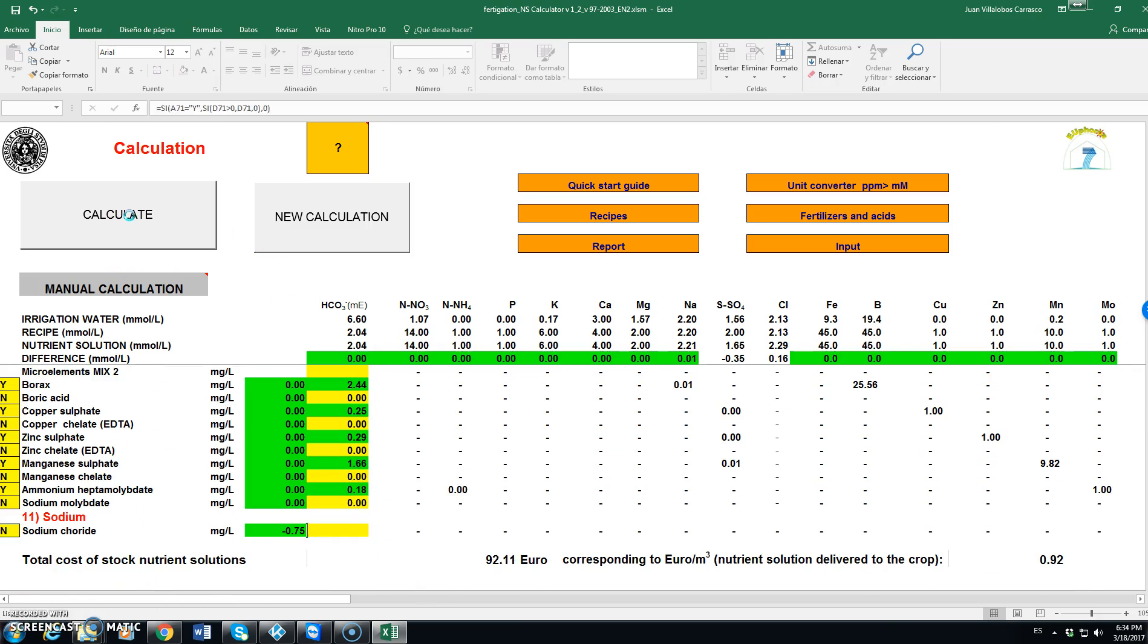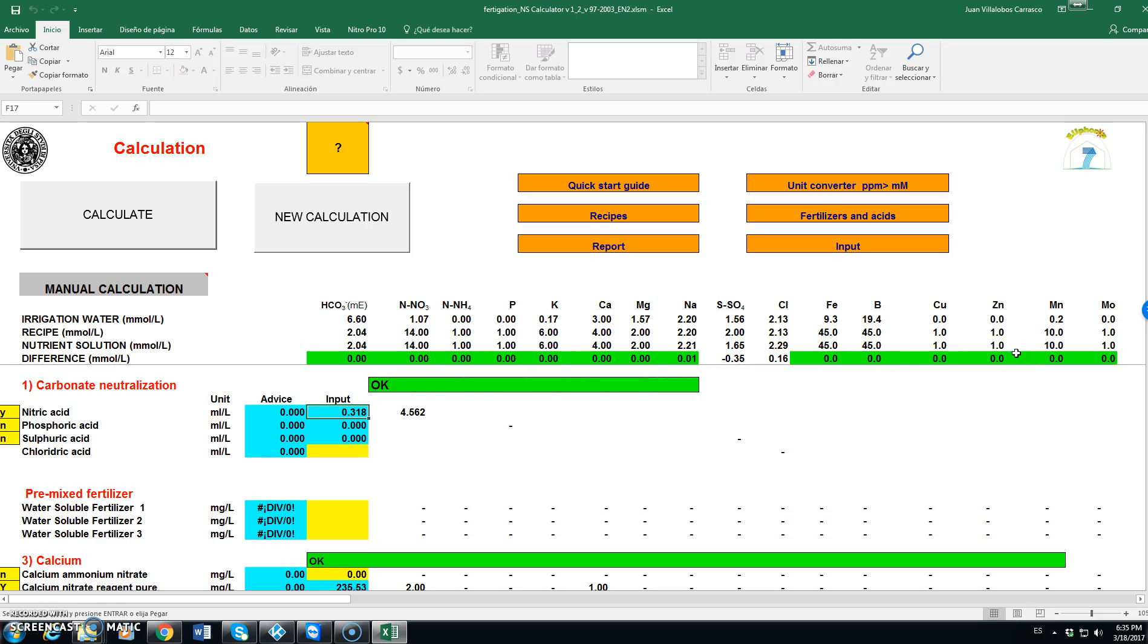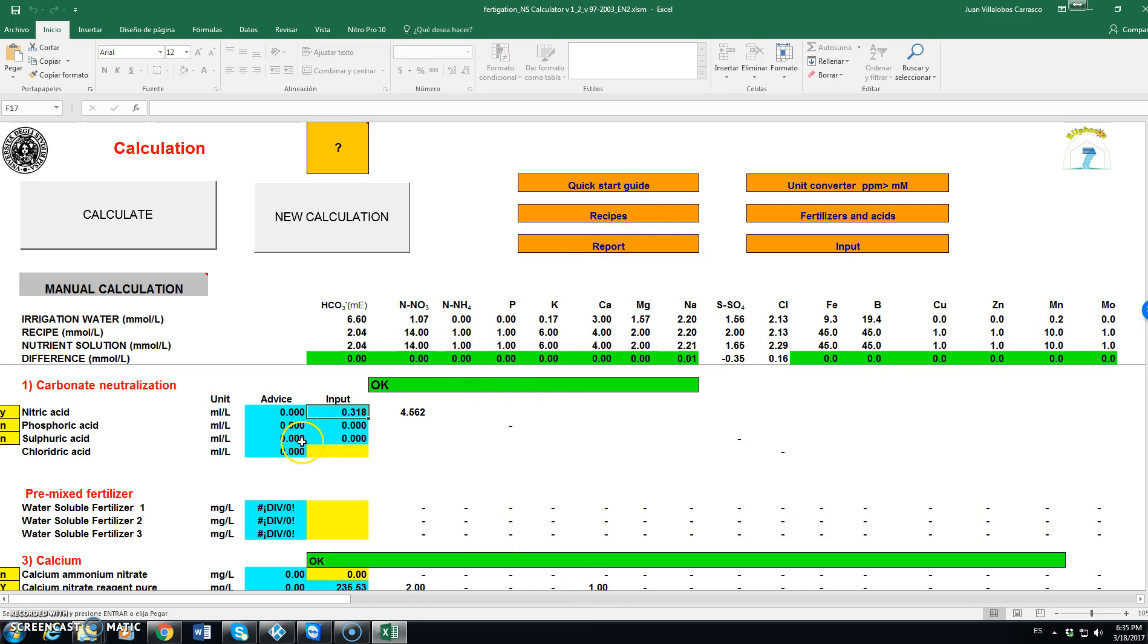And we come up with a satisfactory solution. Once we are happy with the results, which means that all the cells here are in green, we might go and see the report.